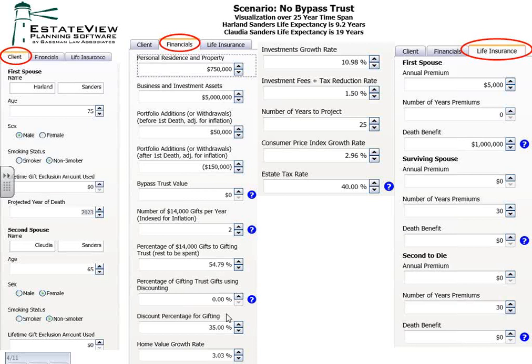We have a spot for the growth rate of the home — 3.03% is the Pinellas County average for the last 30 years. Then the investment growth rate — 10.98% is the S&P 500 for the past 30 years. Investment fees and tax reduction rate is set at 1.5%. The projection period is 25 years. The consumer price index rate affects your $14,000 per year gifting allowance, which goes up in $1,000 increments just like in real life, and also your portability allowance. The estate tax rate is set at 40%.